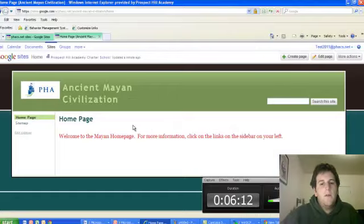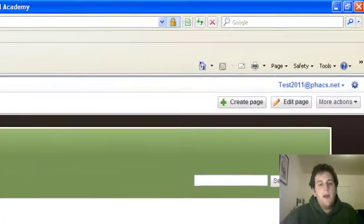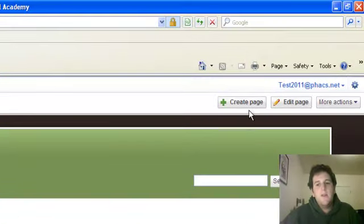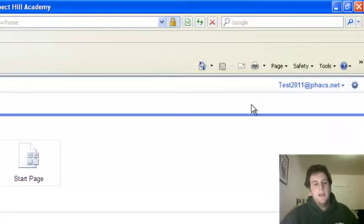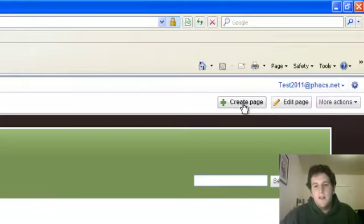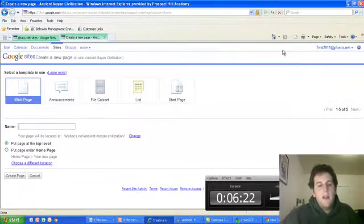All right. So here we are. I've got my home page. Let's say I want to have another page that's about Mayan technology. I hit on the top here, there's a button that says Create Page. So I hit that.